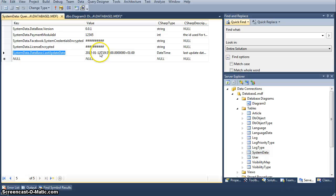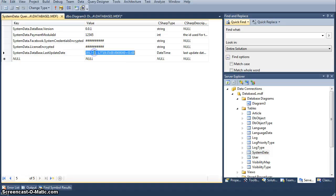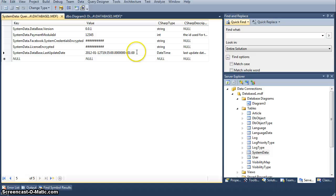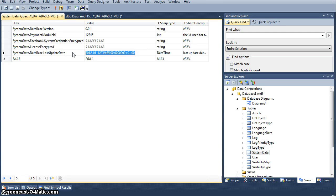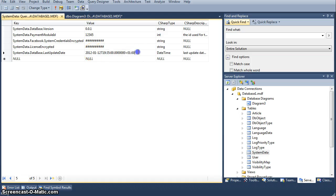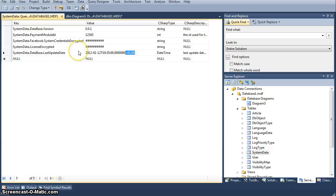Another thing, whenever you store dates, always and always, as you can see here, always and always store them as a full UTC date time with the time zone, always and always. This is fundamentally important.